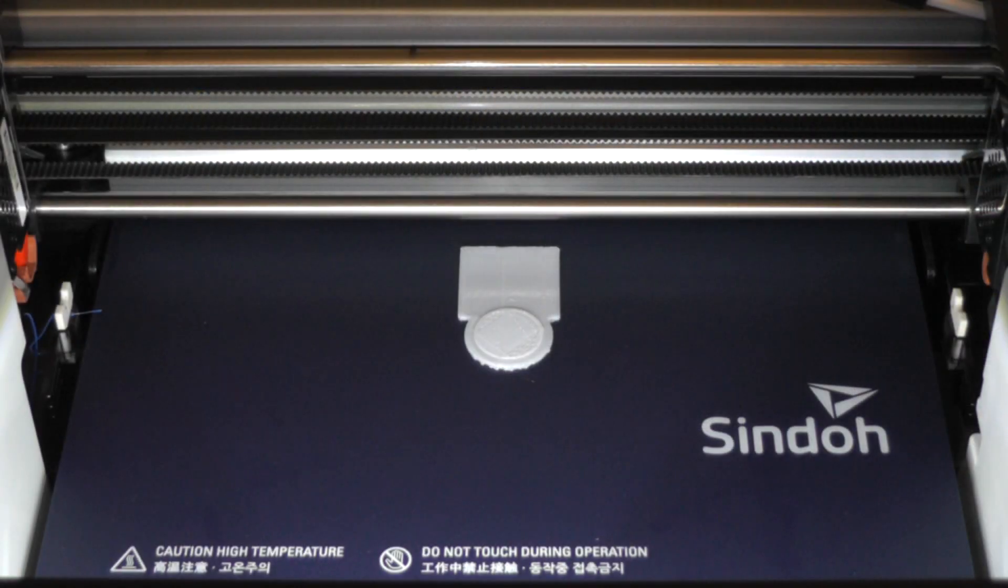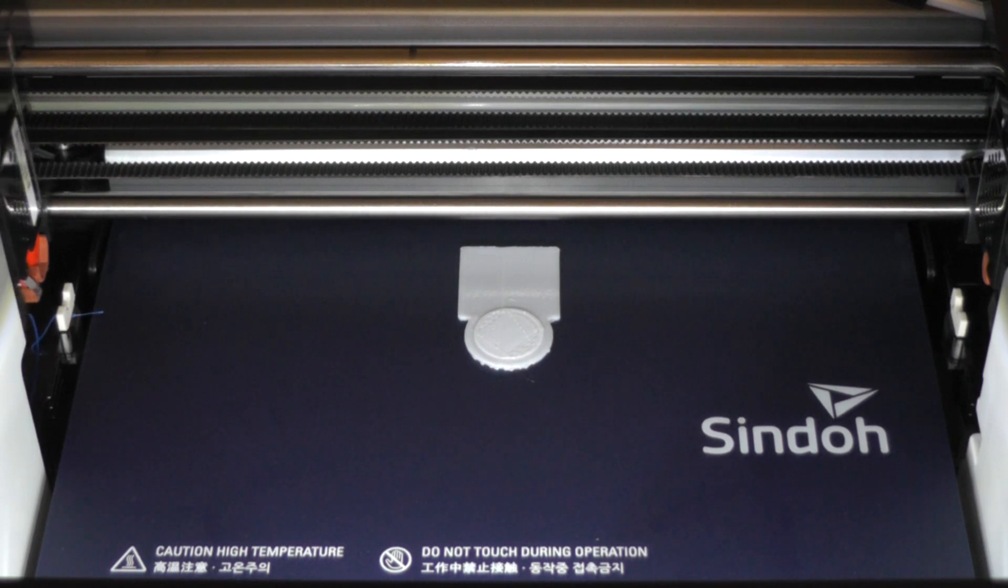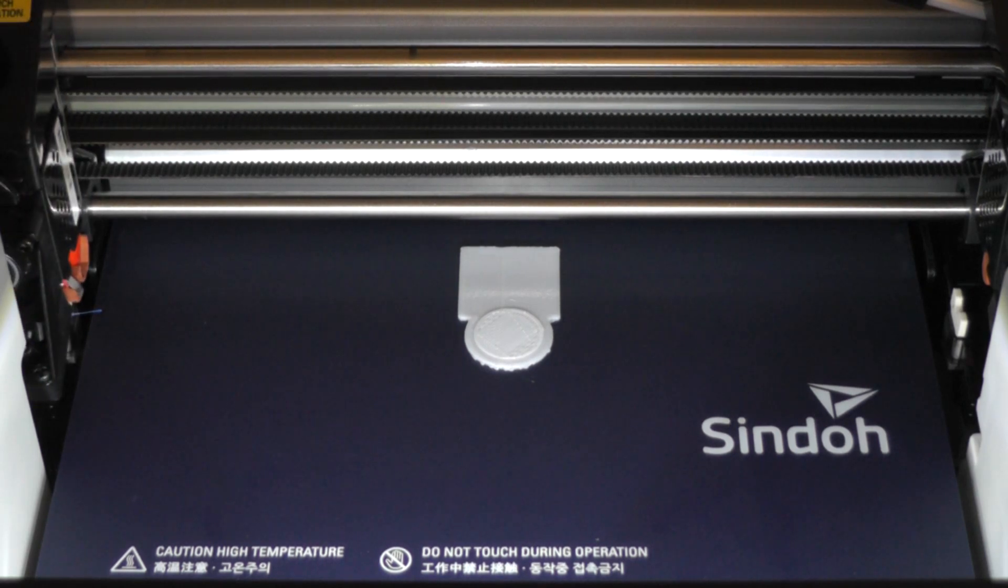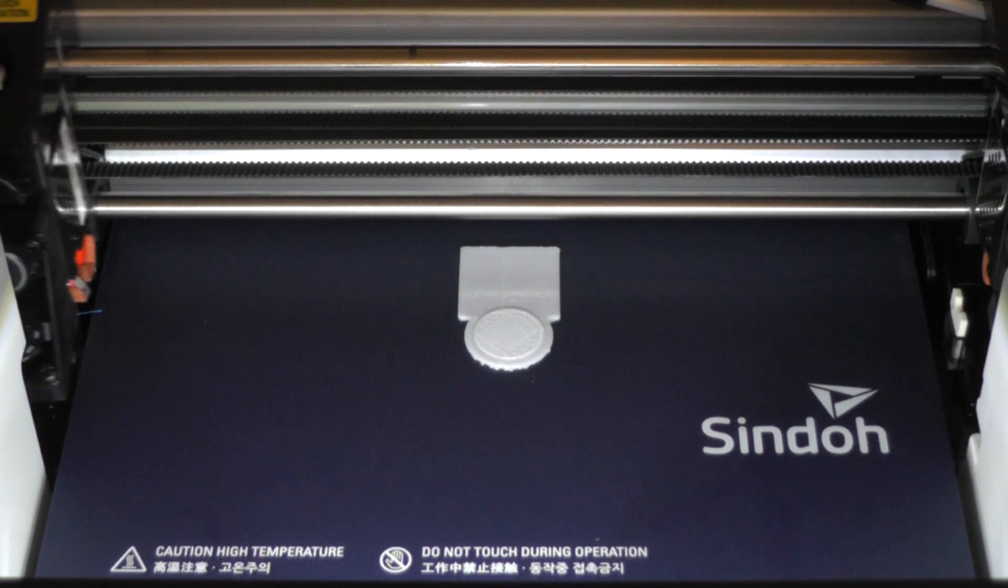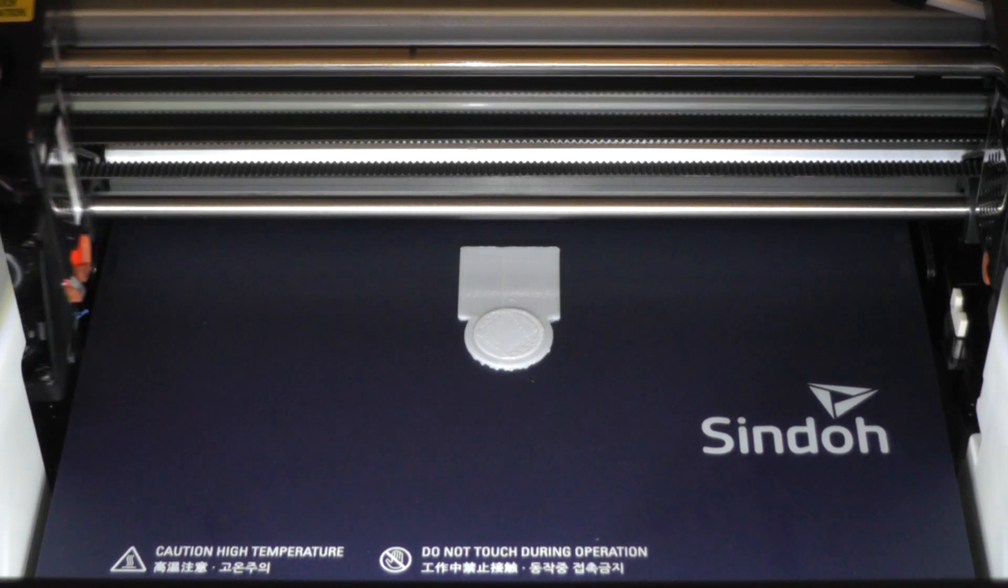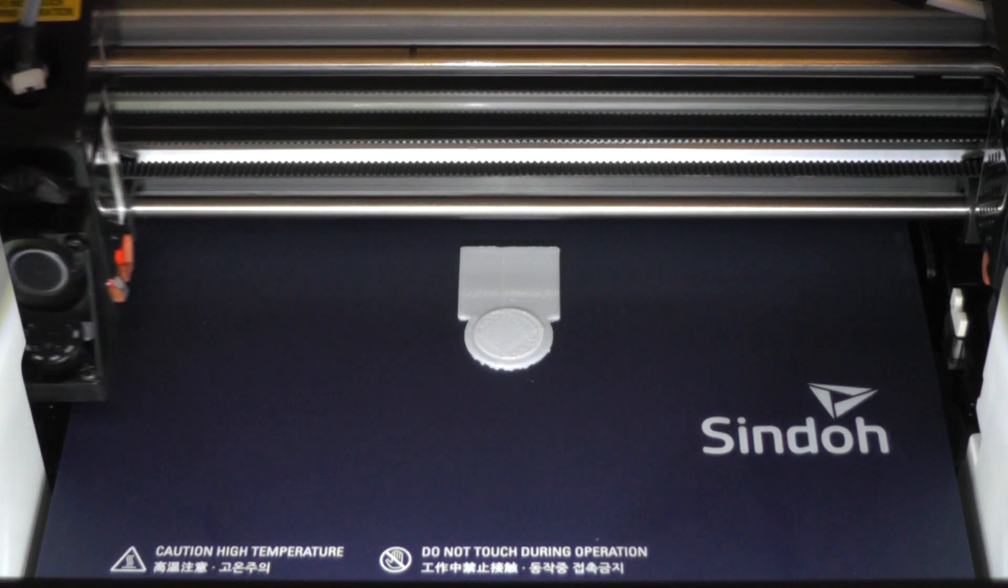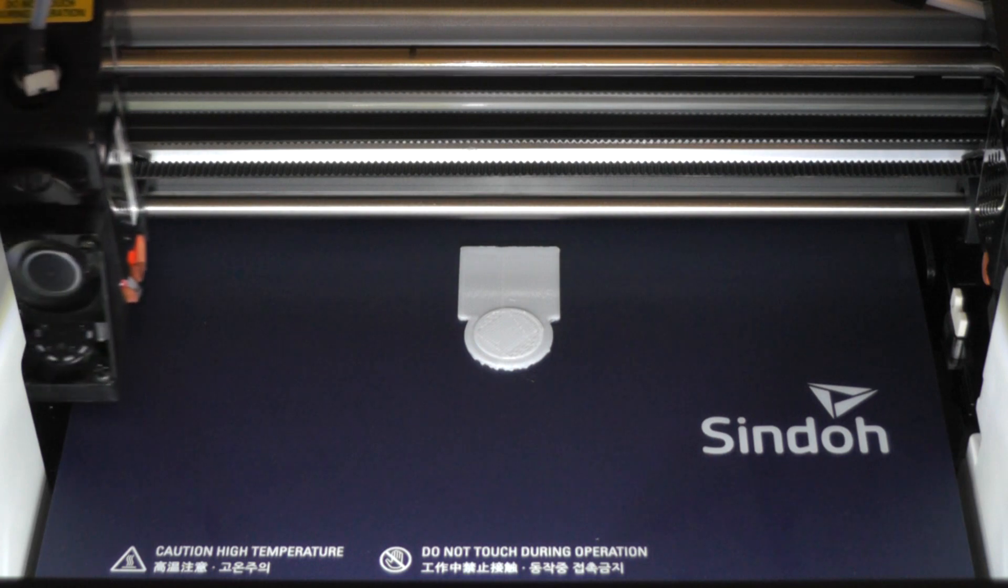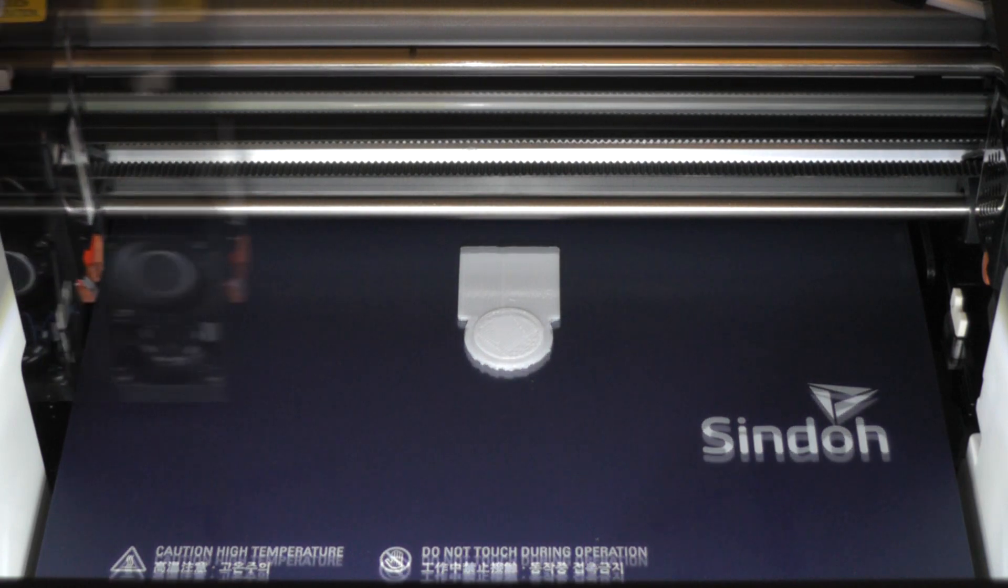Now that it printed the raft and the initial layers from our first filament through our first nozzle, it's going to bring the second nozzle up to temperature, move it over here, and start printing in the second color, which is blue.